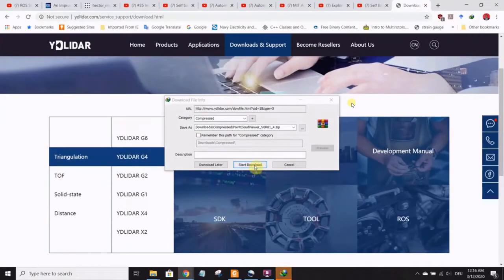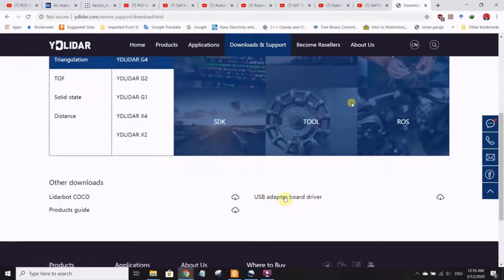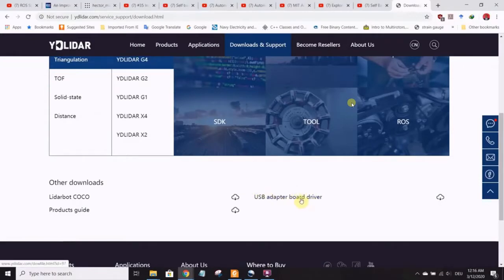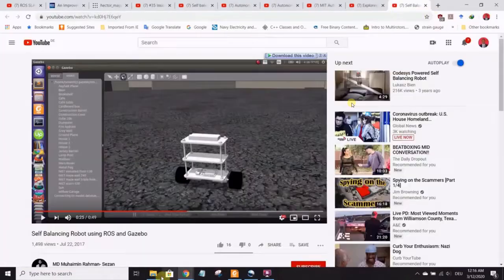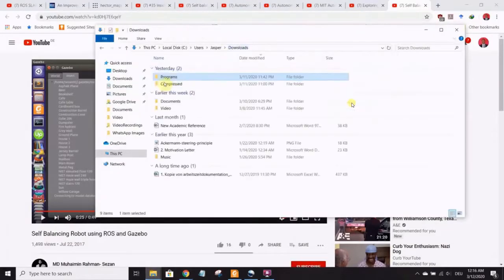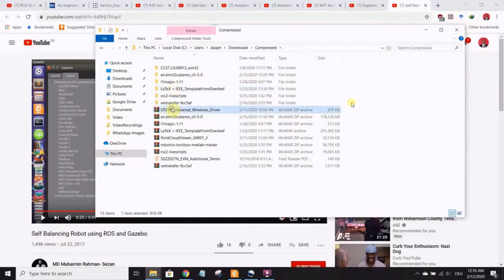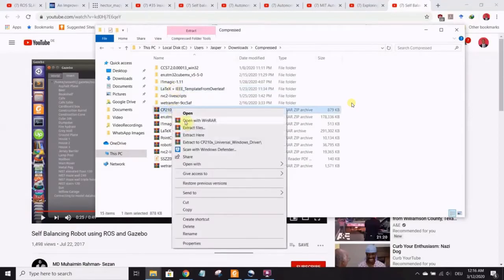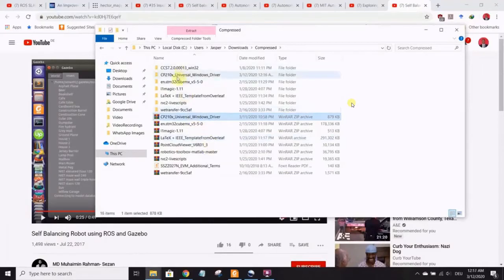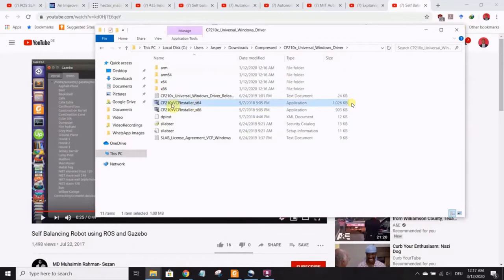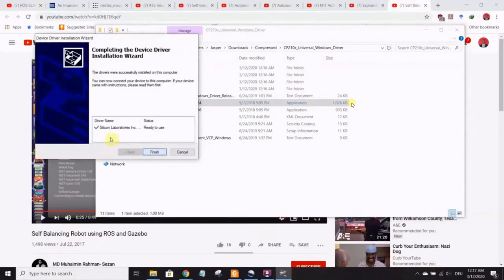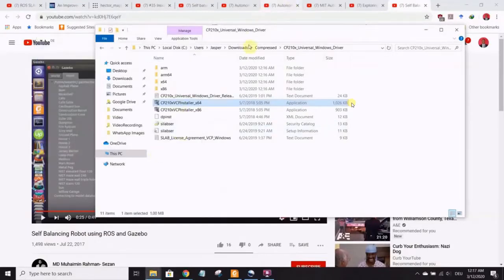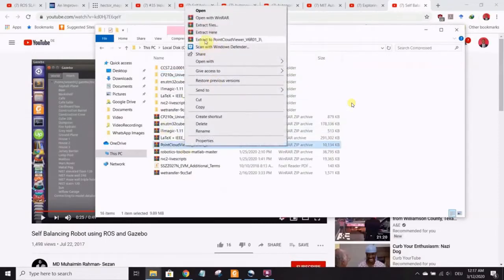One of the things that this will give you is a download for the point cloud viewer. And also scroll down the page, you see drivers for the USB adapter board. Download that too. When the downloads are done, you go and extract the USB drivers. That's the first thing. Go to the extracted folder, which shows CP210X, this installer for 64 bit. That's what I use for my computer. Next, finish. And now you have the drivers installed CP210X.